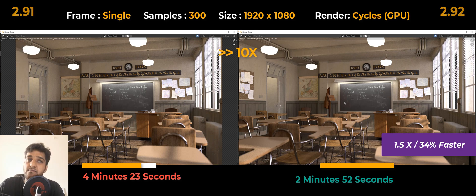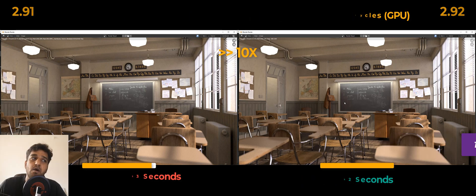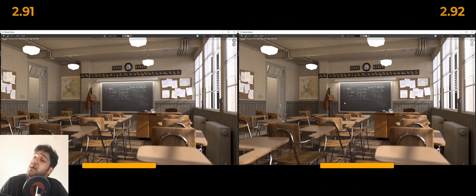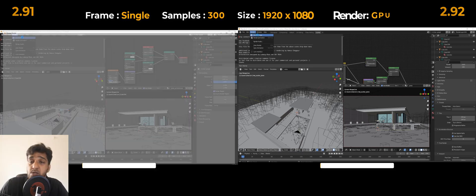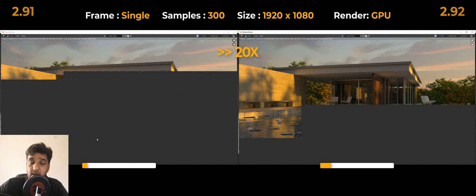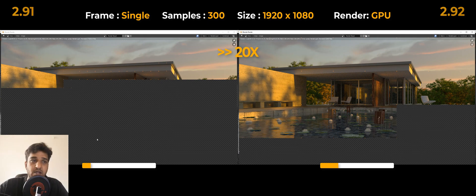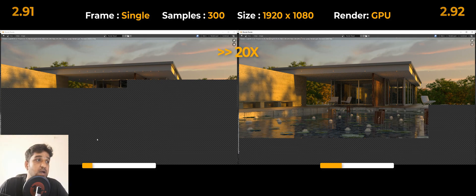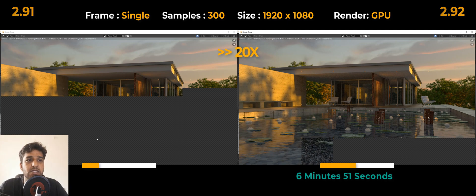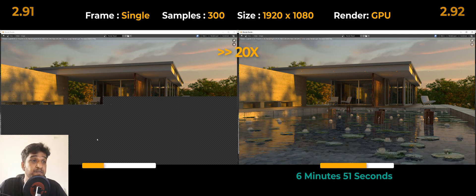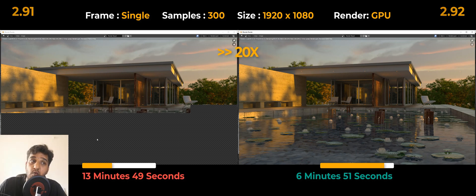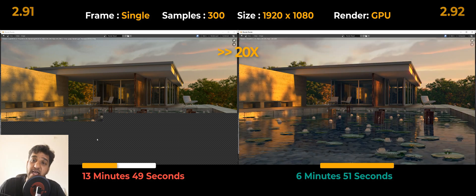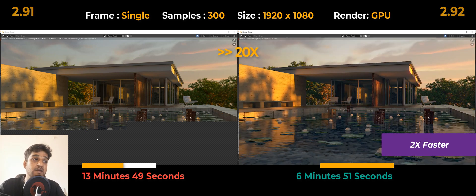That's not the end of the story too. We have more. We wanted to test with an architectural render and we got some astonishing results. All these scenes are available from the link in the description below, so you can check those things out. Now back to the archviz: it took around 6 minutes and 51 seconds to render on the latest version, that is 2.92, and it took around 13 minutes and 49 seconds on 2.91, where 2.92 was twice as fast as 2.91. That was really good.